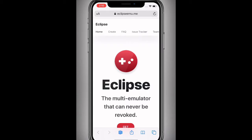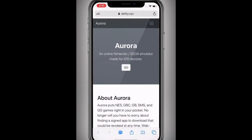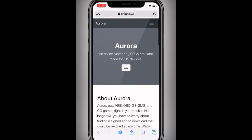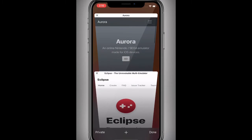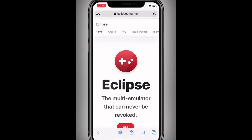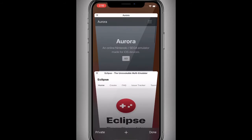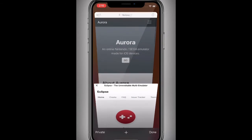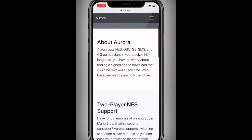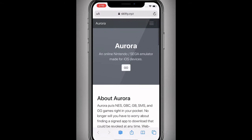So you guys can install Game Boy Color games. There's two of them — this one right here, Aurora, and the other one is Eclipse. The whole reason for Eclipse is because you download GBA games on Eclipse, but you cannot download GBA ROMs or games on Aurora. Both these are non-revokable because you're using them through Safari, so you're not installing any app or application on your device, so they can't get revoked.